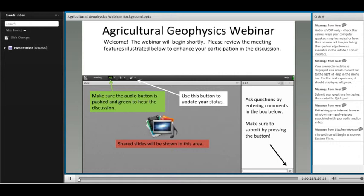I'd like to acknowledge my co-chair for this agricultural geophysics webinar series, Steven Moisey, who is an associate professor at Clemson University in the Department of Environmental and Engineering and Earth Sciences. I'd also like to acknowledge our organizing committee: Slava Adamchuk, who is an associate professor at McGill University in Canada in their bioresource engineering department, and Amit Farahani, who is an agricultural engineer with the USDA NRCS, the East National Technology Support Center.